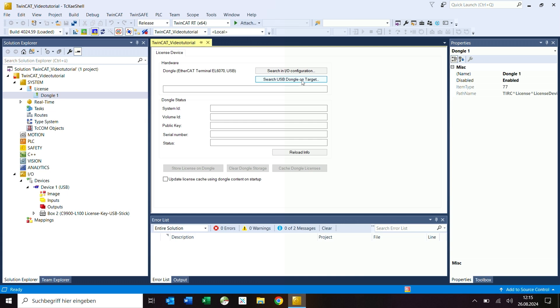If in doubt, always use the search in IO configuration button. This is the standard method. The USB dongle is stored in the configuration of the project.